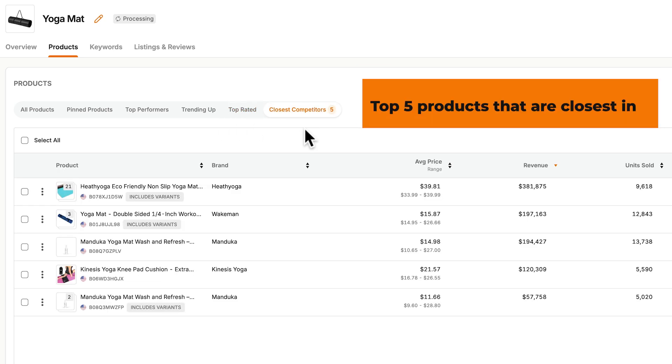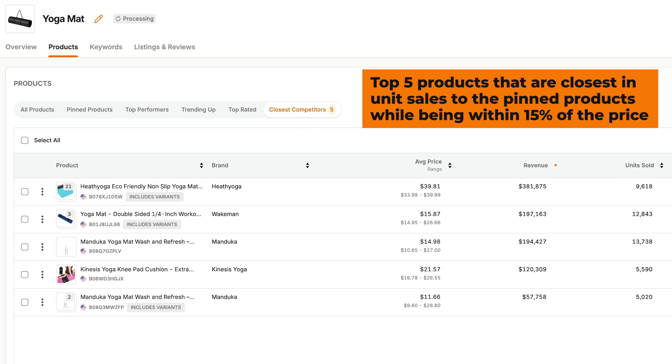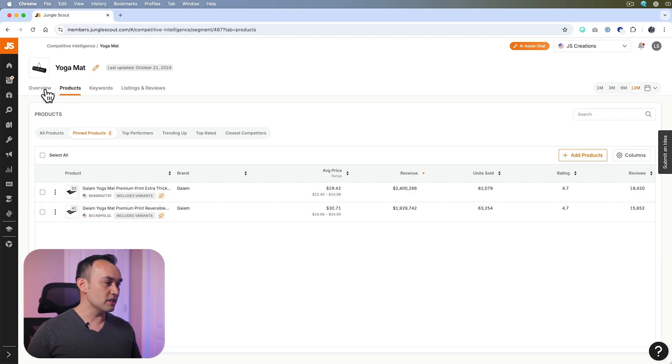Closest competitors shows products with unit sales close to your pinned products and within fifteen percent of their price range. These are most likely to be your closest competitors that you might want to monitor. Now let's return to the overview tab.